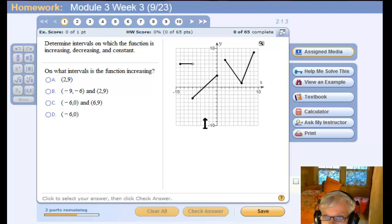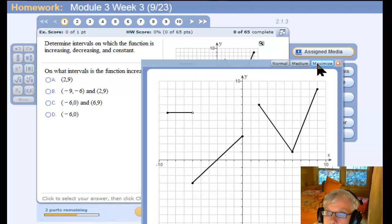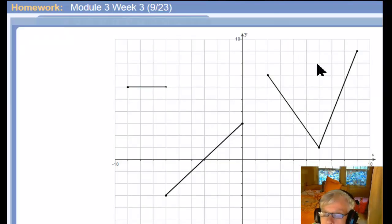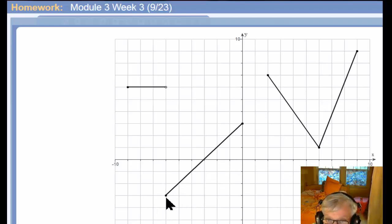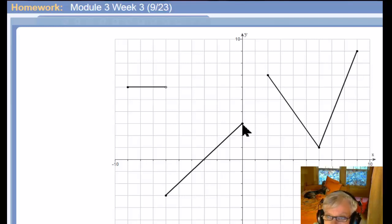There are two intervals where the function is increasing. From what looks like negative six to zero — this is x equals zero here on the y-axis — so from negative six to zero the graph is increasing.